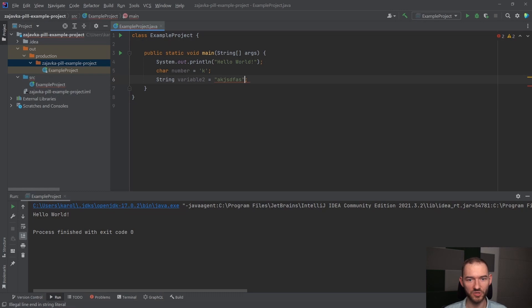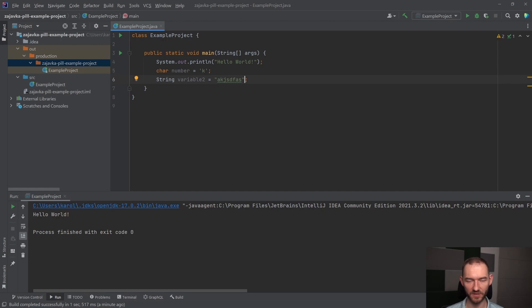I podstawowe typy danych, którymi będziemy się posługiwać, przy wykorzystaniu których będziemy deklarować zmienne, to będzie typ char, string, int, który został pokazany wcześniej, i double.